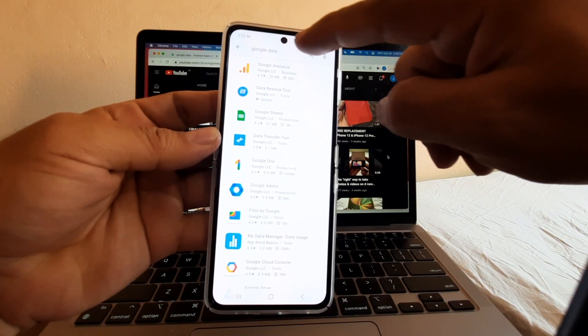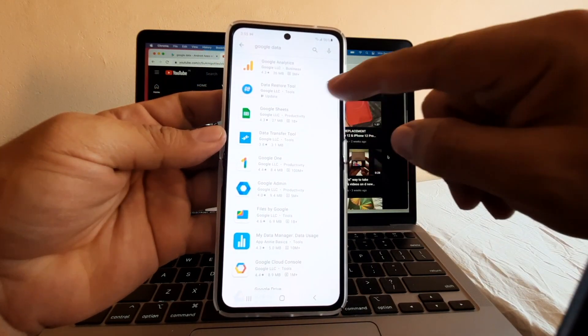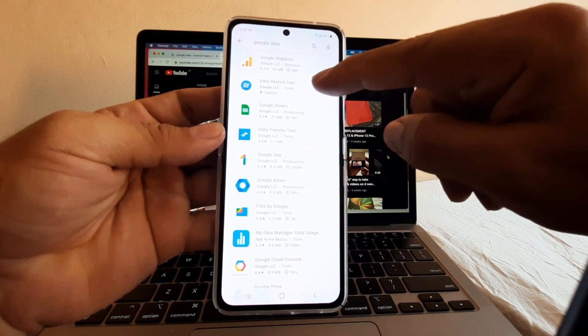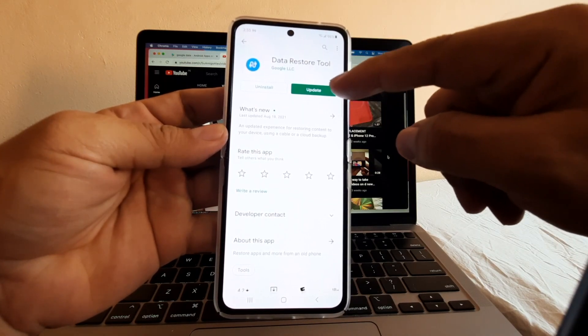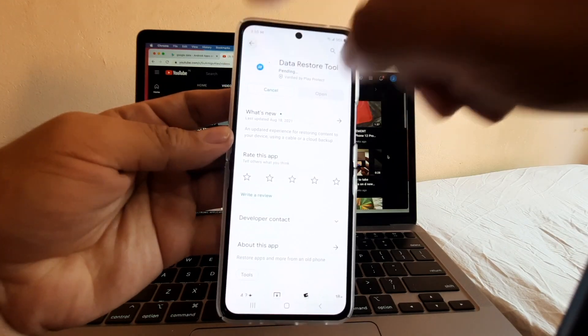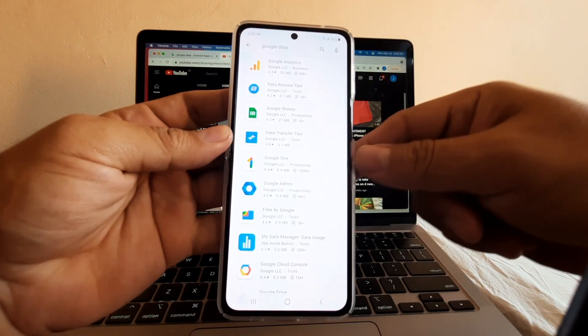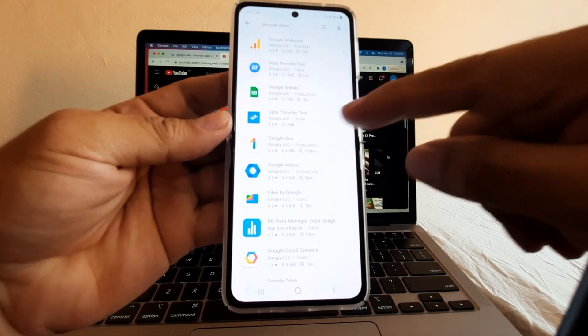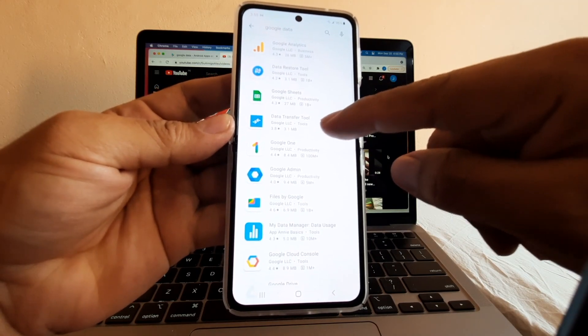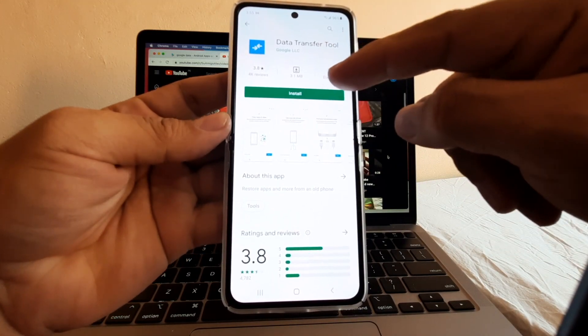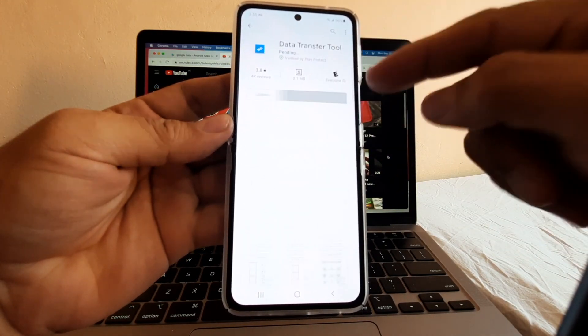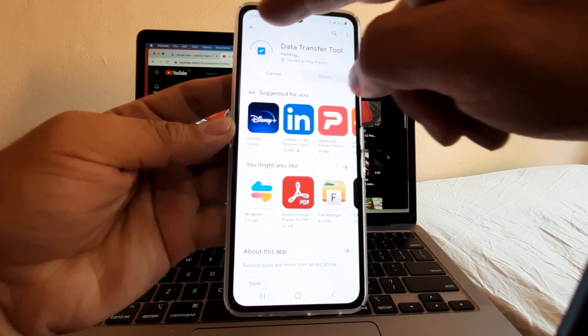You're going to type Google Data and make sure that you have Data Restore Tools. Click on this one and update it. Also, just in case, look for Data Transfer Tool, click on that, and install it.